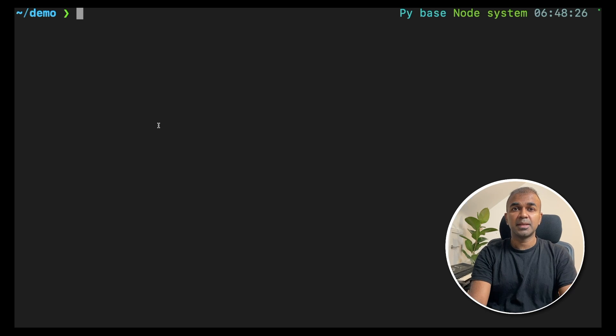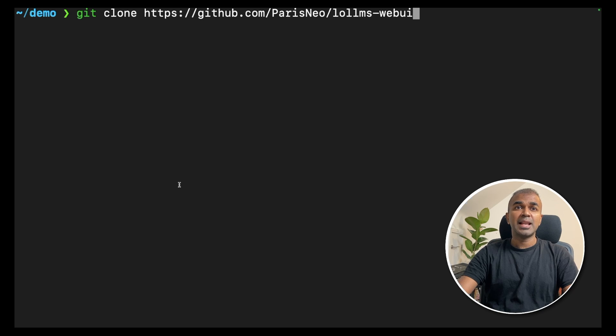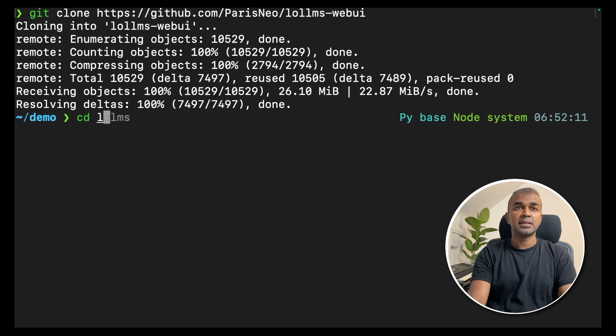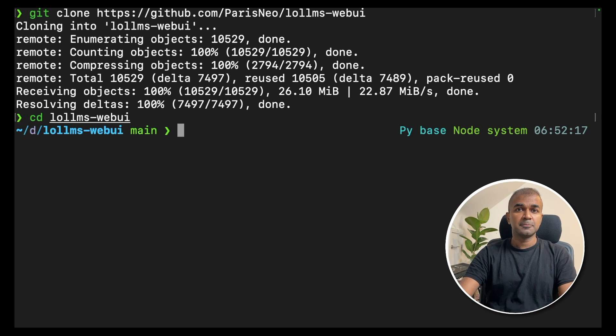First step, type git clone github.com/parisneo/lollms-webui and click enter. Next, go inside that folder.